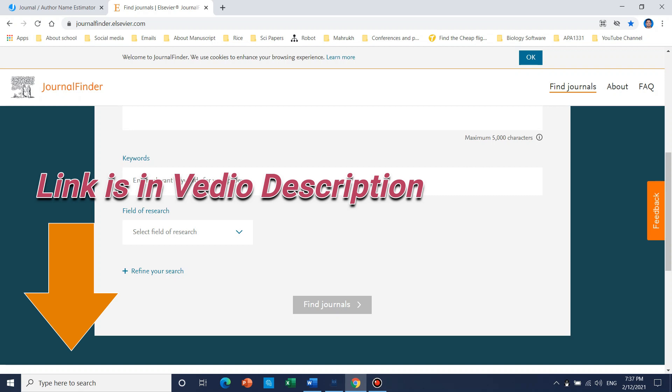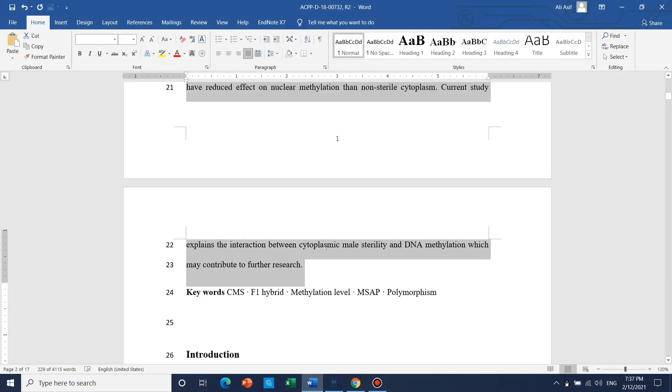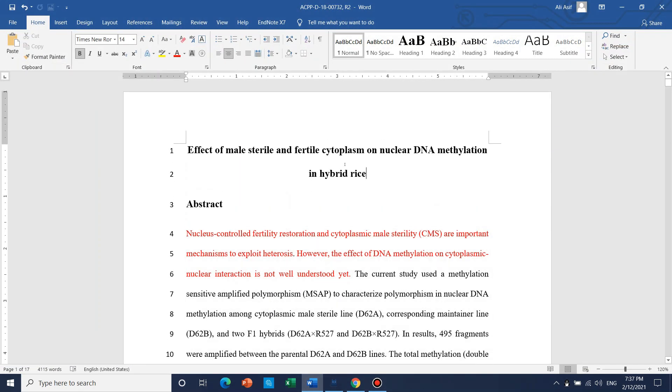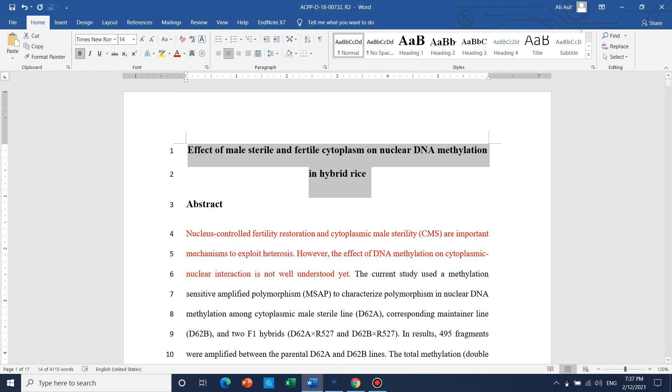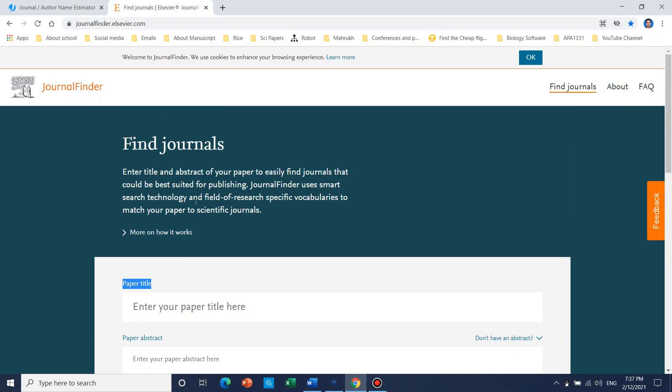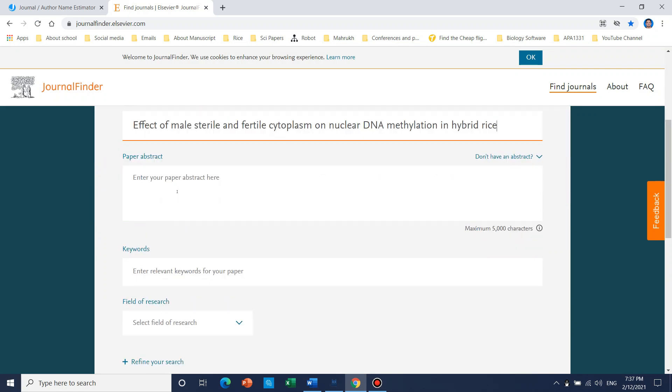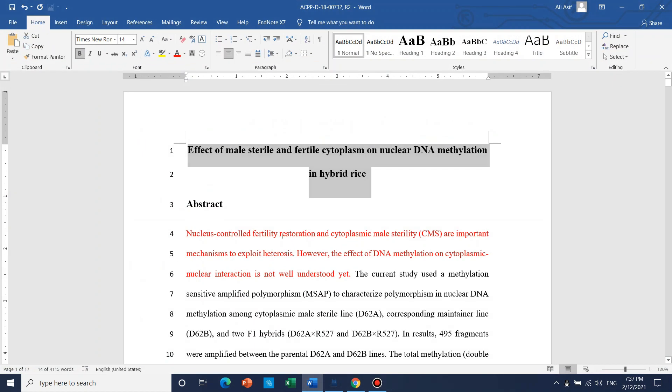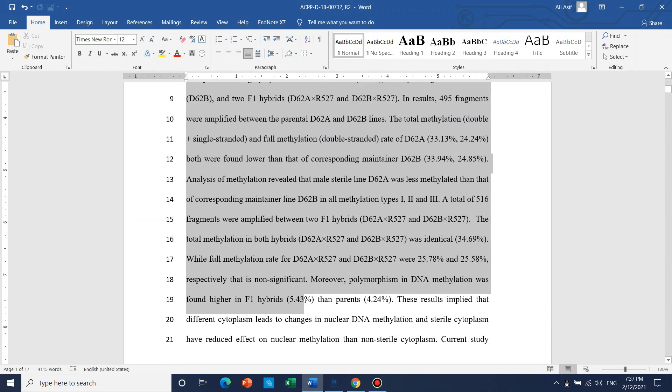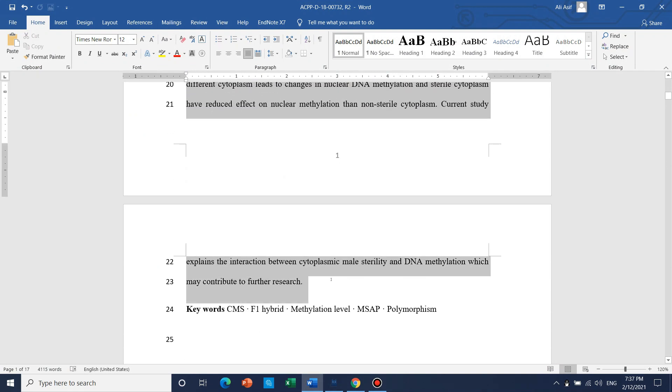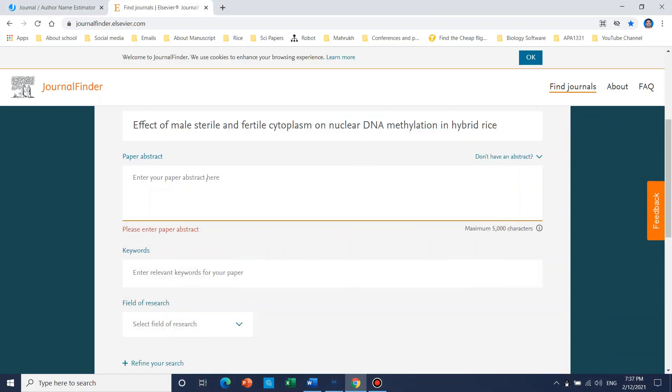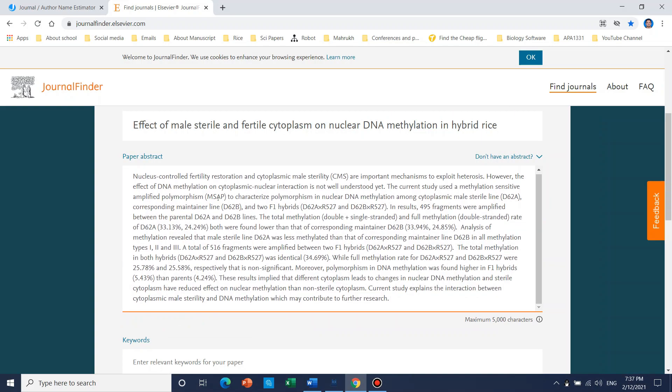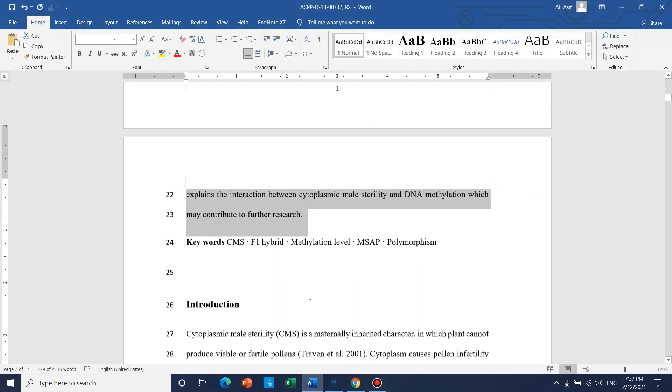By similarly, you can use your paper title, paper abstract, and you can use the keywords and you can also select your field of research. So let's begin our example for this one. So here is the title. We can just copy the title and paste here. Now we can just paste its abstract. Here we can also put keywords.